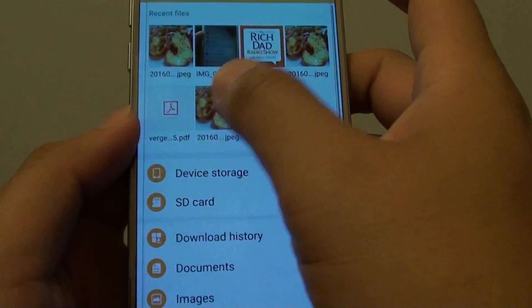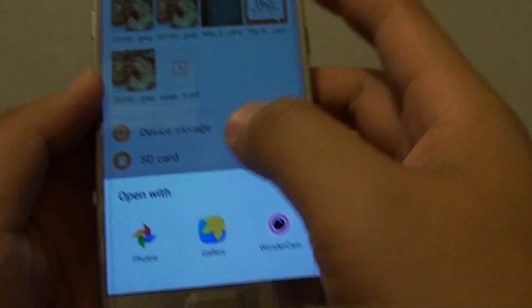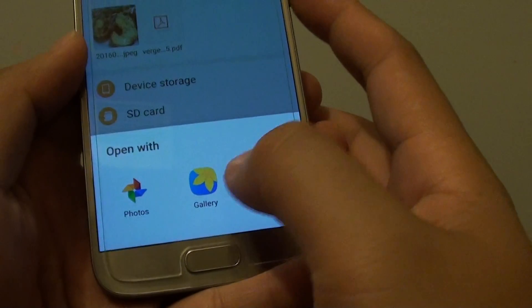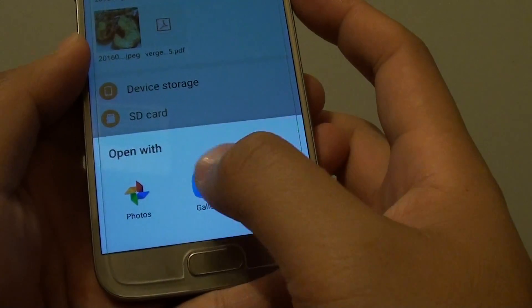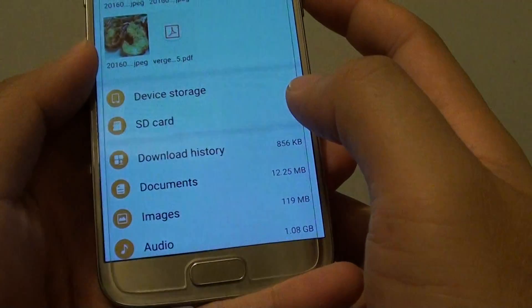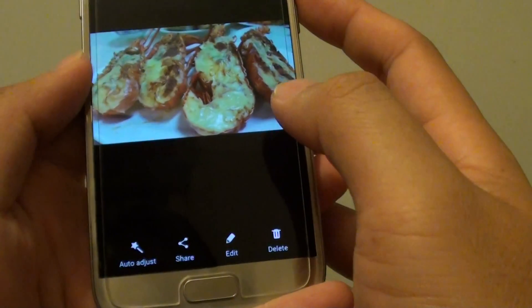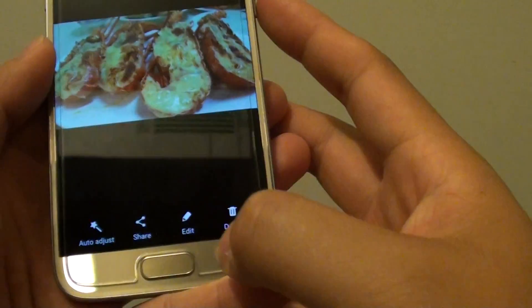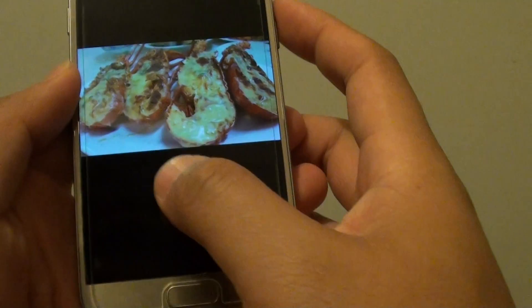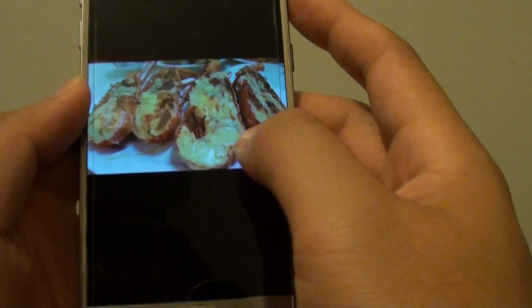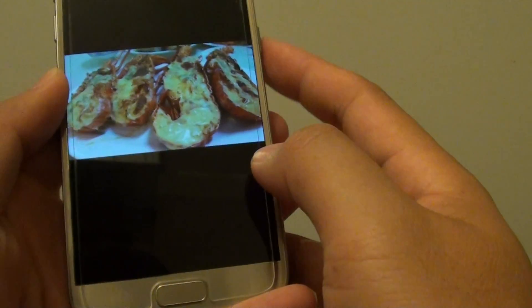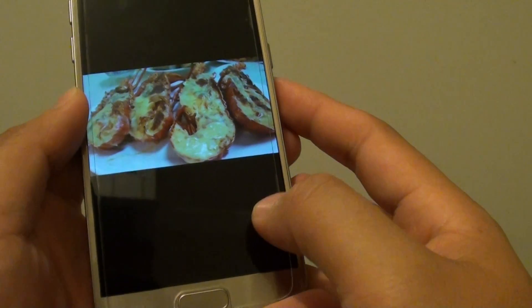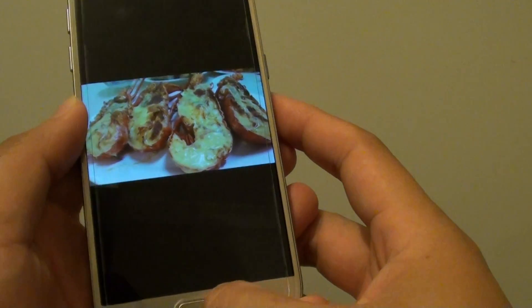Then go back in here and open up the pictures. Now you can see I have the option to choose, so I will choose Gallery, and Gallery is the default app. So that is how you can change the default app on the Samsung Galaxy S7.